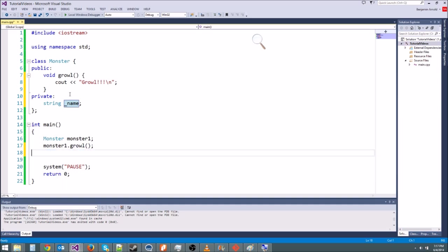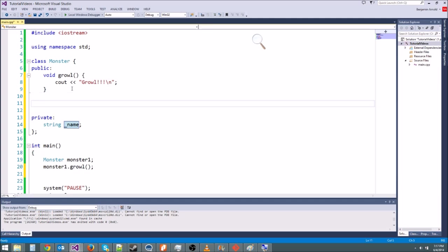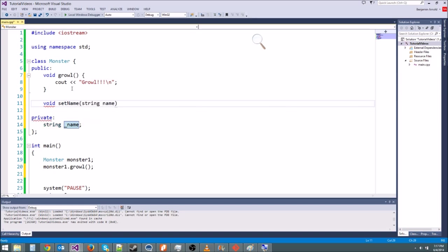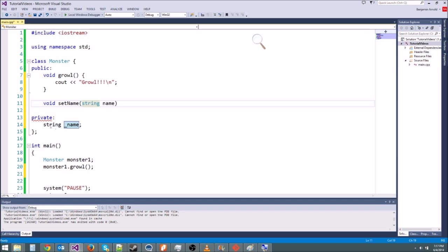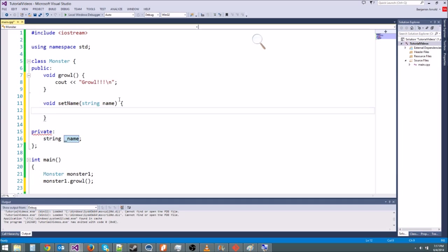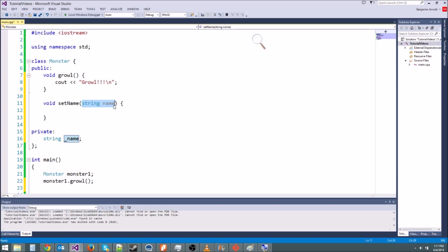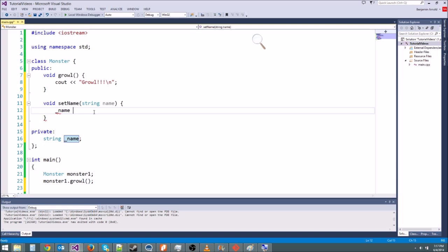Well, what we can do is make a function that actually sets the name. So we type void set name. And then we can type string name here. Now the reason it'll work if we do this is because remember I said the monster class himself can access the name from inside. So what we're going to do is pass a name in to a function and then he's going to change his own name. So we're basically, instead of changing his name for him, we're telling him to change his own name. And this is a much safer way to do it.